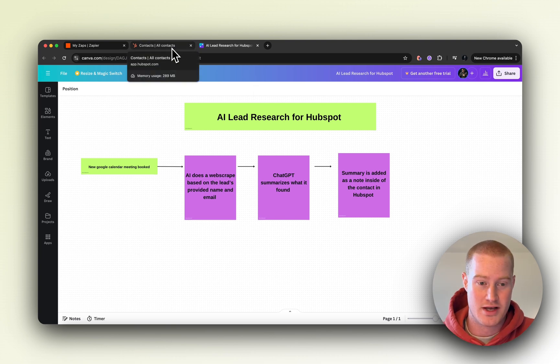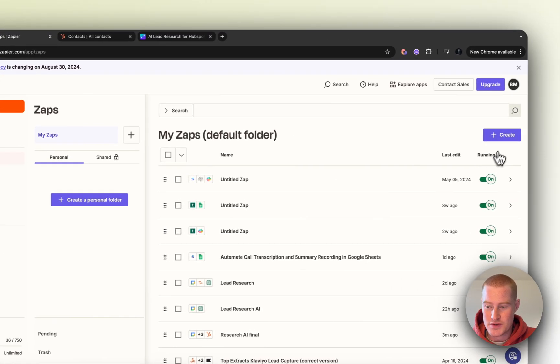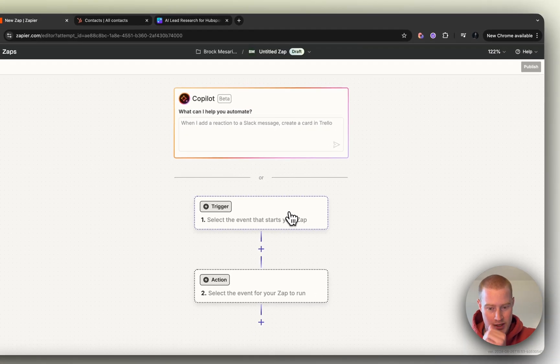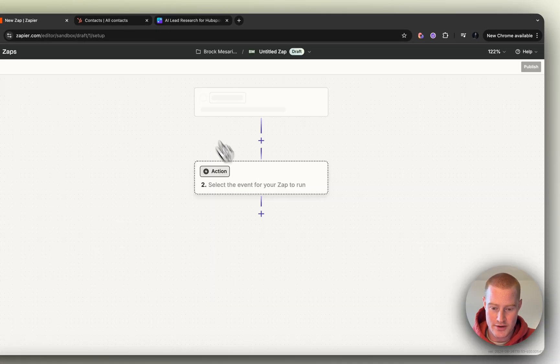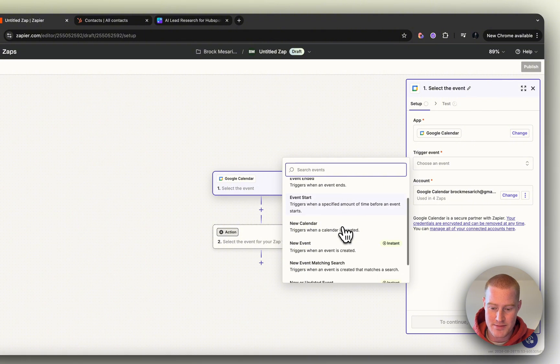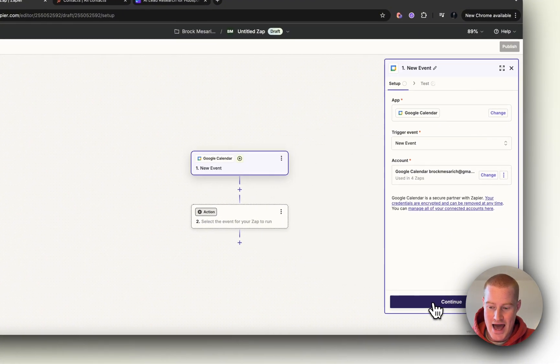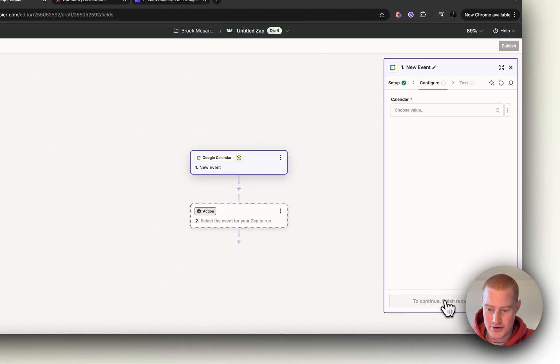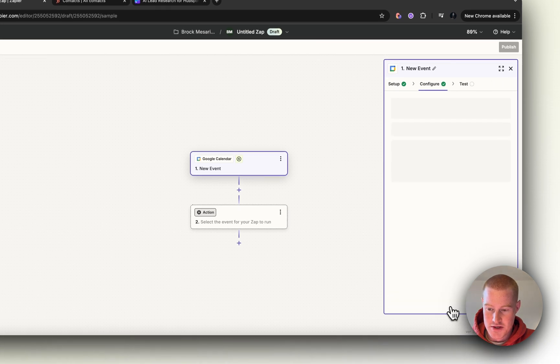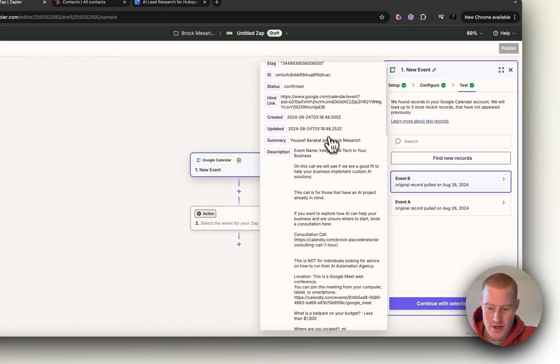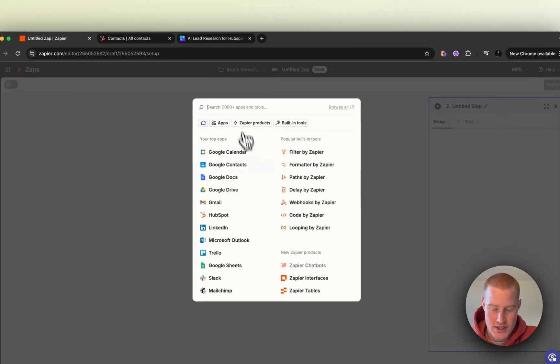First of all, let's go to Zapier and create a new Zap. We're going to add the trigger as Google Calendar, and the trigger event is going to be when a new event is added. Connect your Google Calendar account, choose the calendar you want to use, test this, and here we go. Let's move forward with this one.